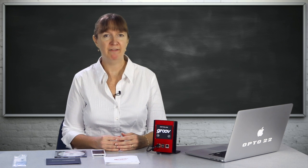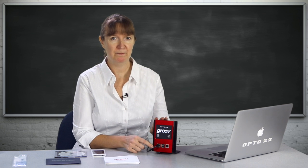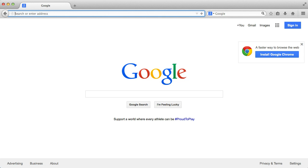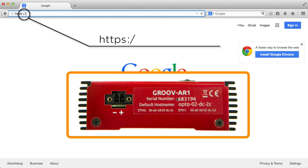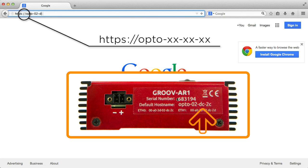I just need that default hostname found on the bottom of the box. Here in the address line of my browser, I'll type HTTPS, and the S is important here because we're making a secure connection to the Groove web server. After that HTTPS, type colon slash slash opto dash and the rest of your particular default hostname.